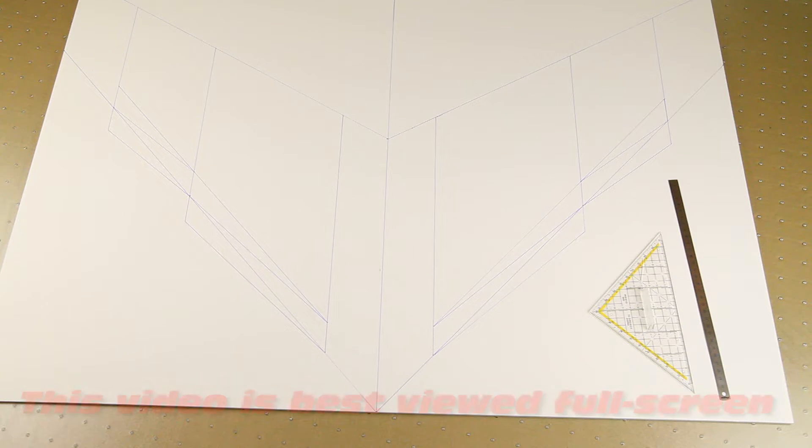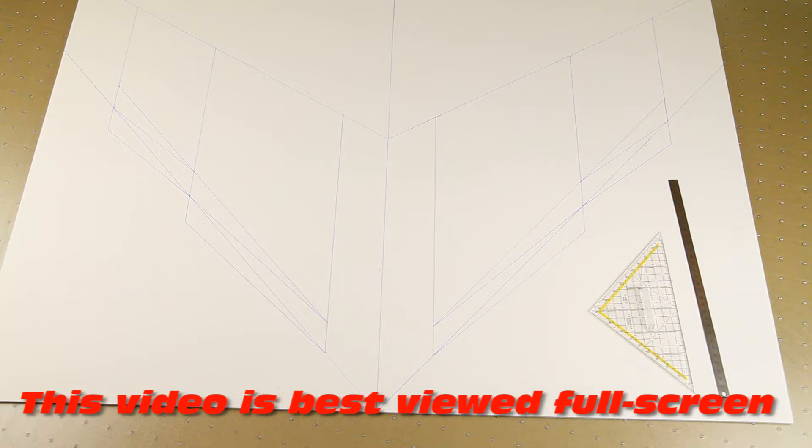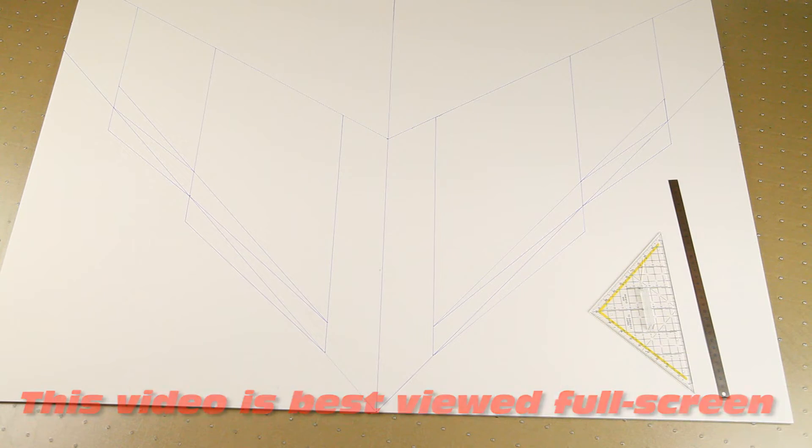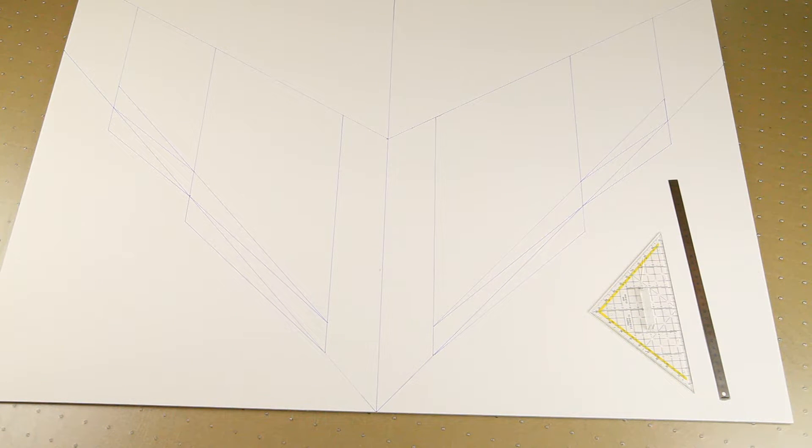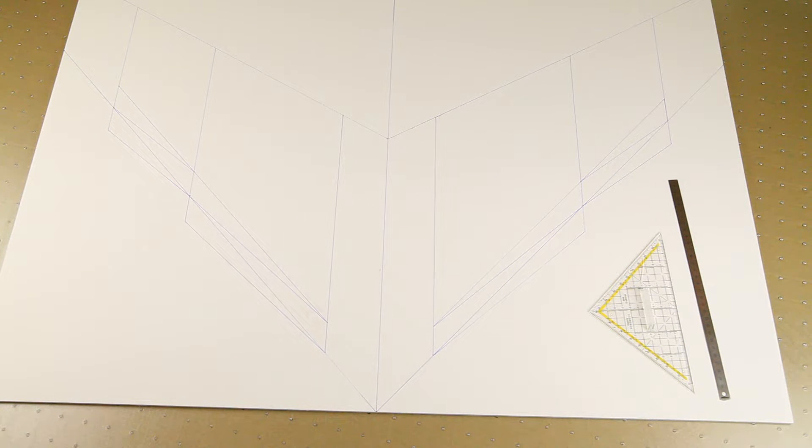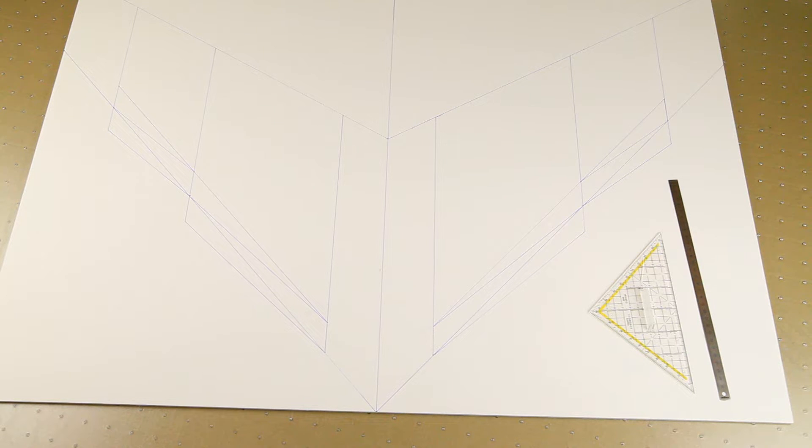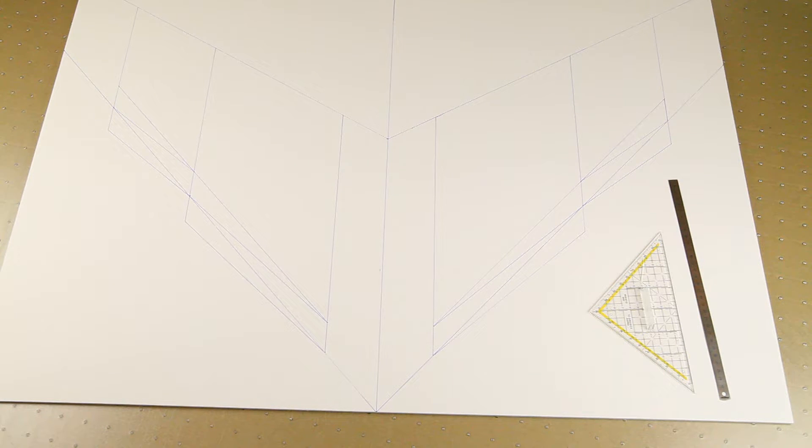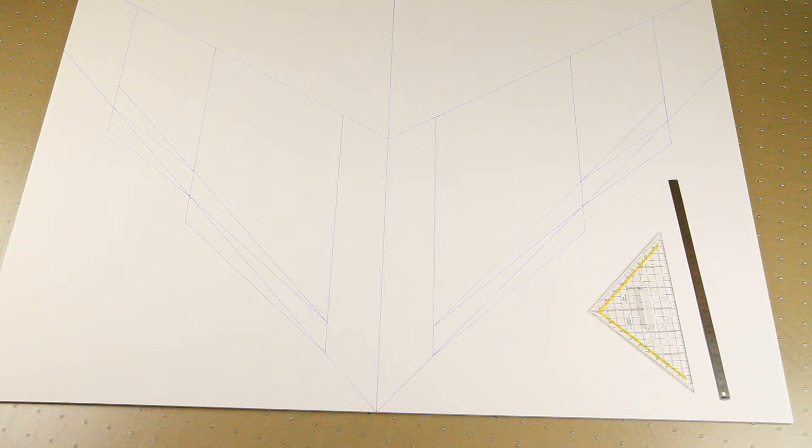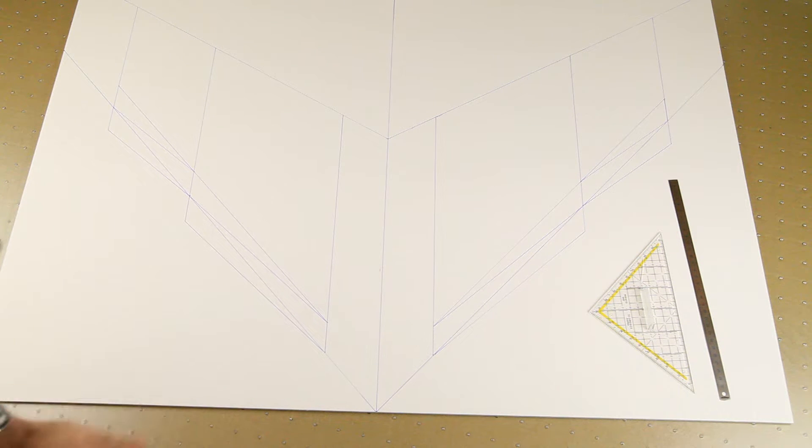Hi there, welcome back to the Dutch RC channel for part two of my reverse swept wing project, also known as forward swept wing. There are a few terms to address these kinds of planes.